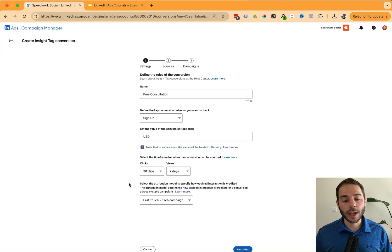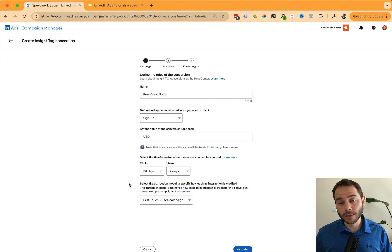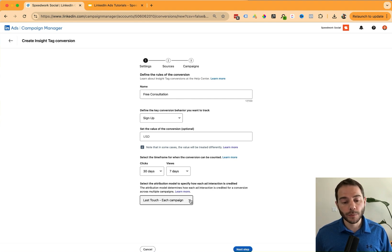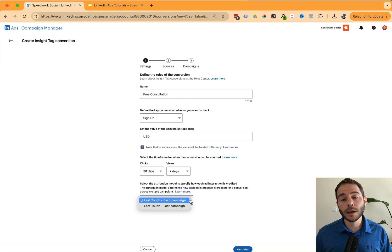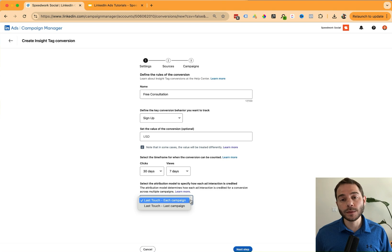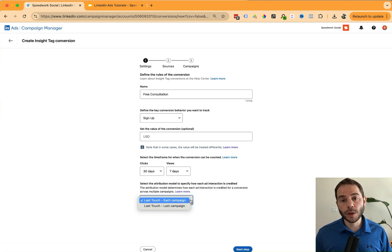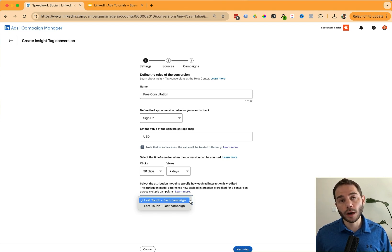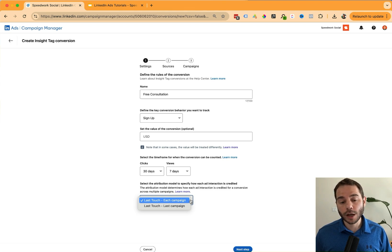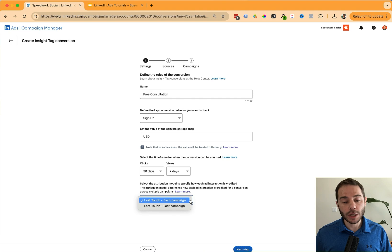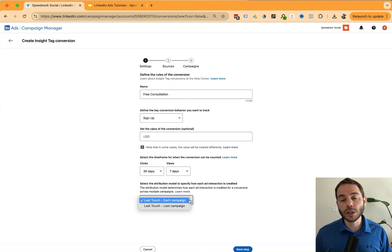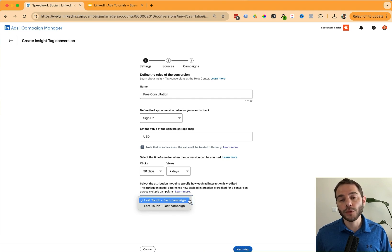The next option is for the attribution model on how you want to credit this event. There's two options here. First is last touch each campaign. And the second is last touch last campaign. What this means is you might have multiple campaigns running that are reaching a user before they take a certain action. Selecting last touch each campaign will count a conversion event to each of those campaigns that touch a user before they take an action.